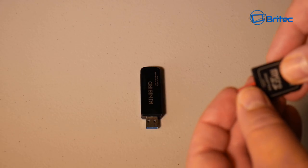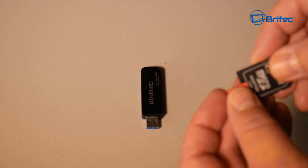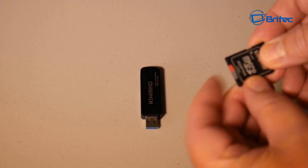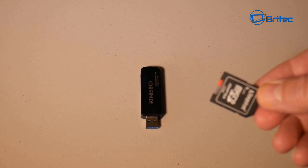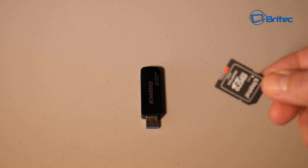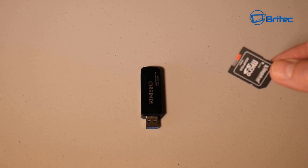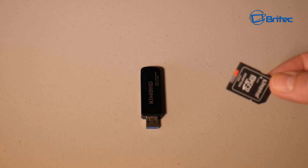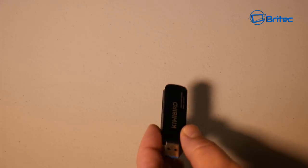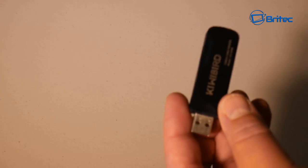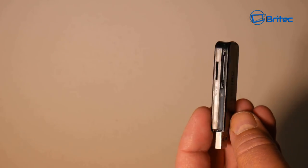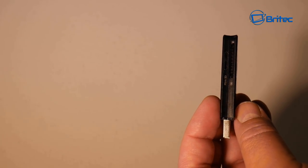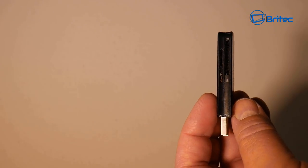So we're going to slot this into the little adapter here, and then we're going to pick up this little device here and plug it in. Now this is a useful way to get it detected on the computer so we can then scan that drive with some recovery software.